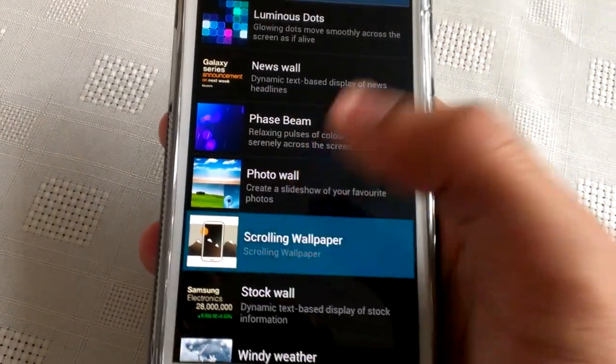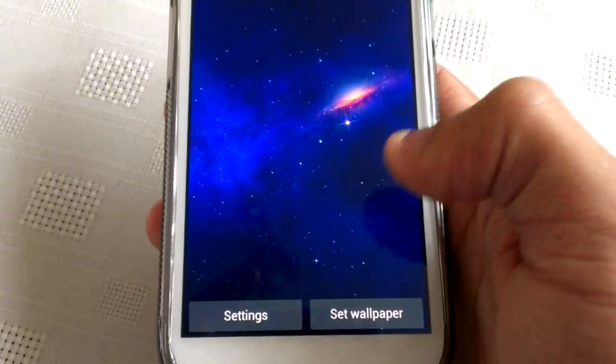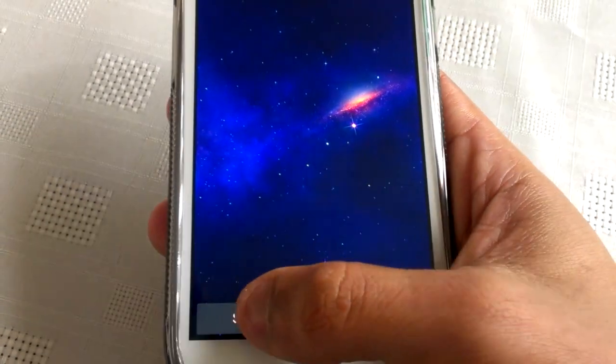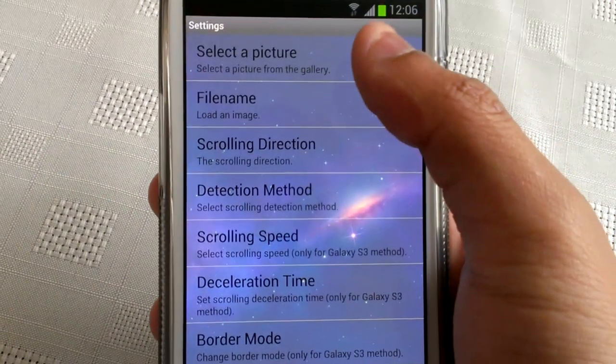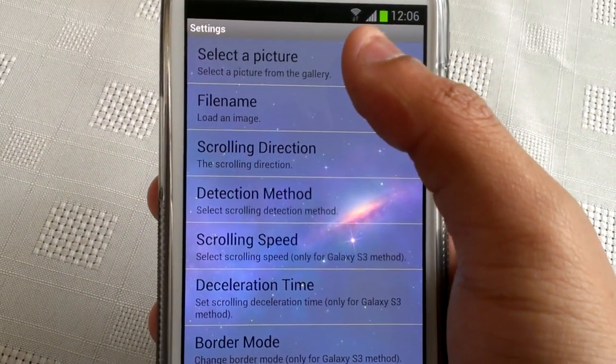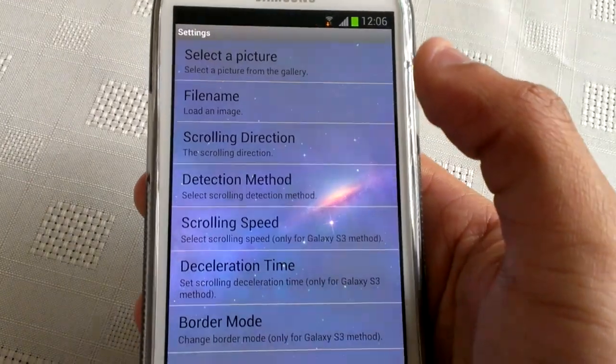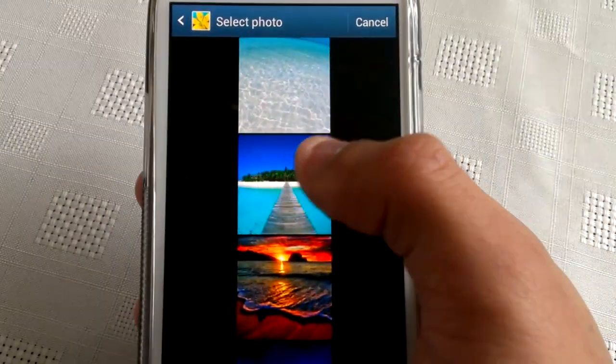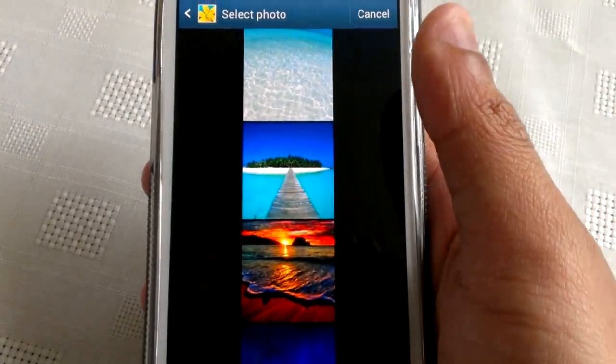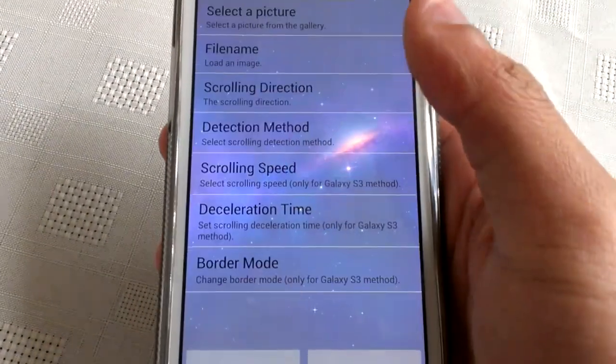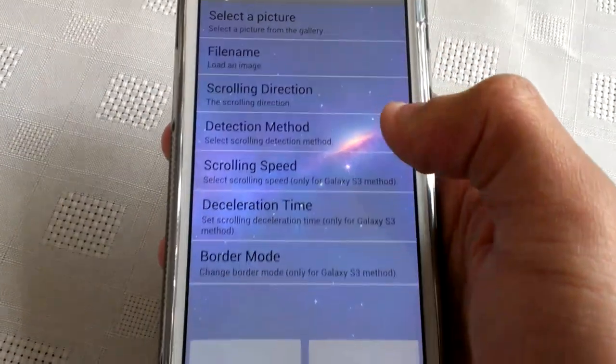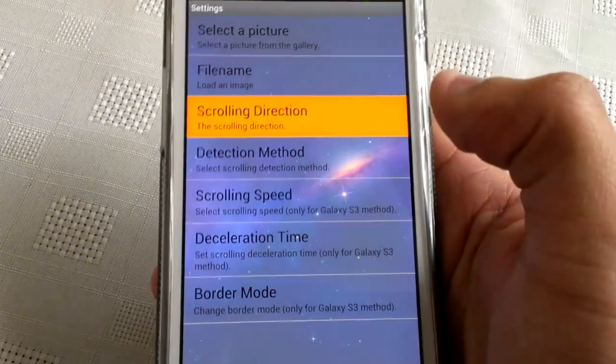Then go into Settings, select the picture you want to use, and choose scrolling direction - equal or opposite direction.